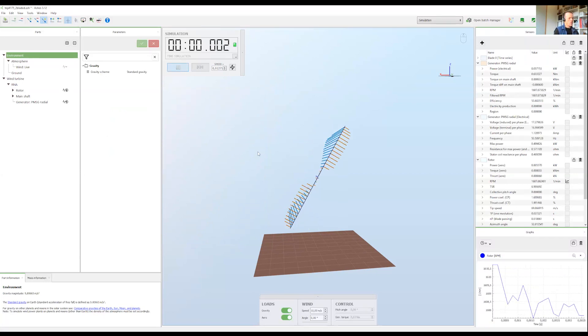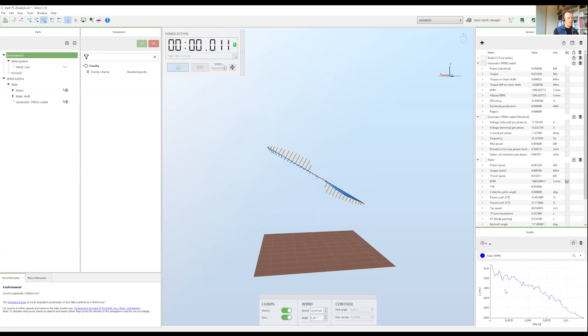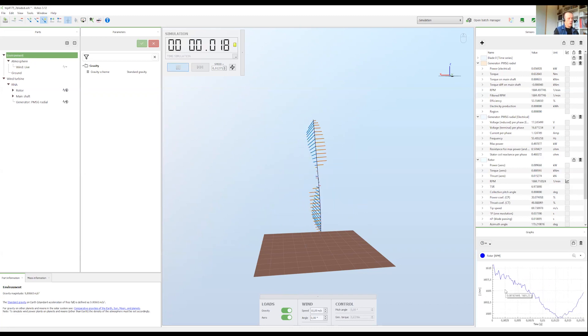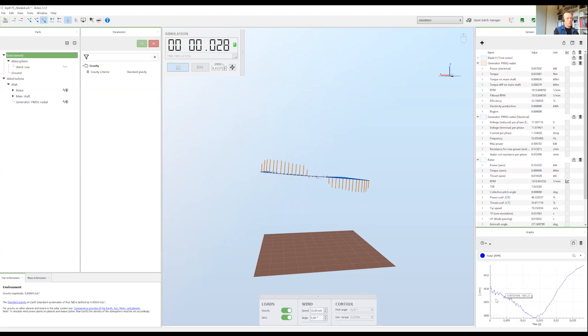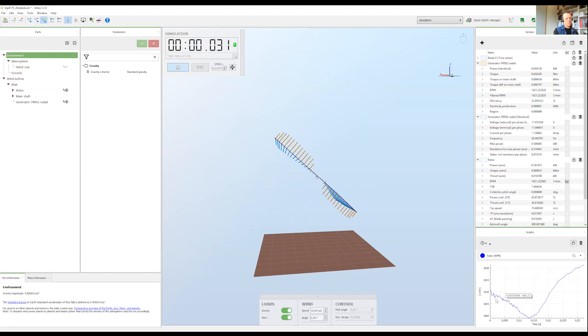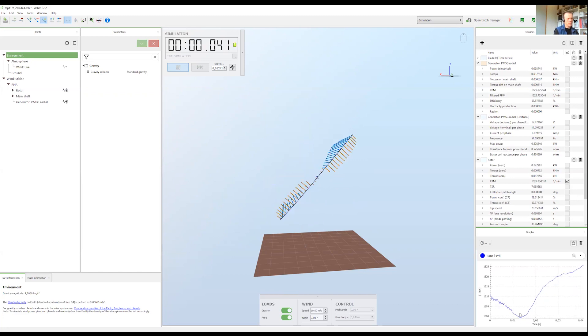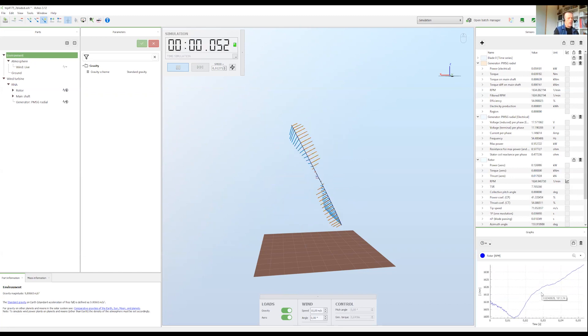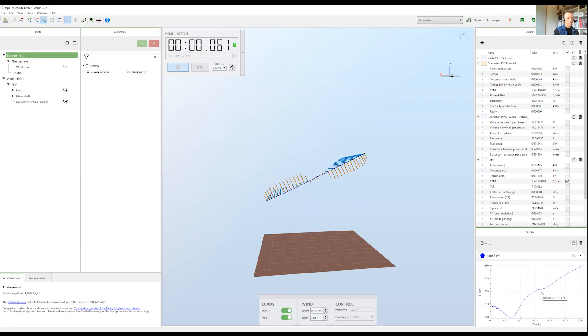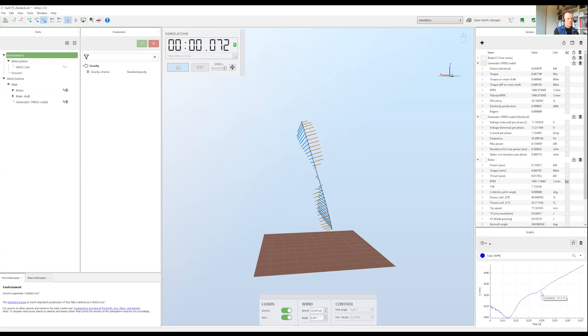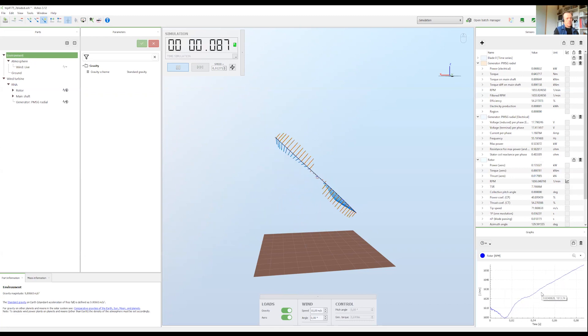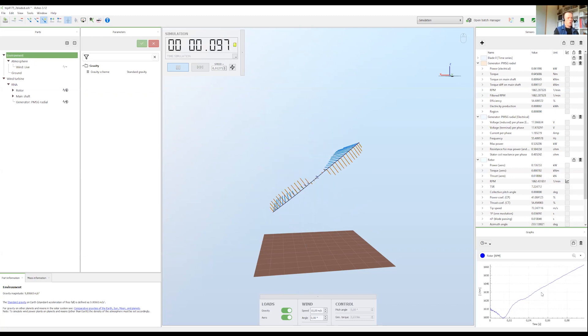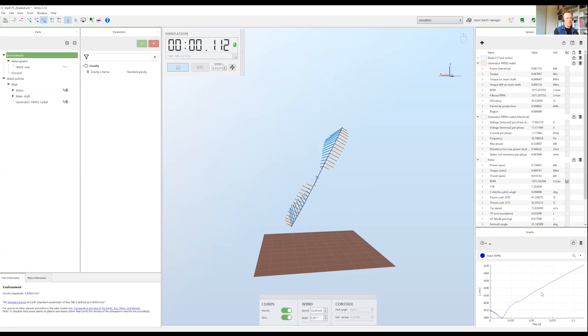When we start a simulation we will see that the RPM typically changes, first goes down a bit and then increases. What decides if the RPM is increasing or decreasing is the net torque on the main shaft, which we will come back to in a later video.